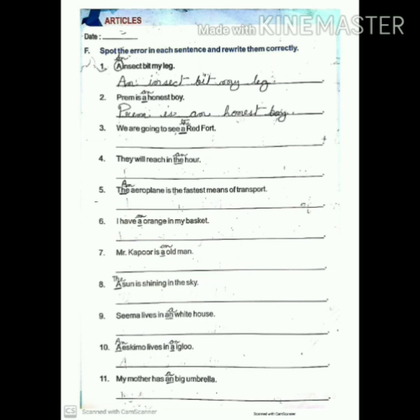Number nine: 'Seema lives in an white house' — it should be 'a white house'. Correct: 'Seema lives in a white house.' Number ten: 'A Eskimo lives in a igloo' — it should be 'An Eskimo lives in an igloo.' Number eleven: 'My mother has a big umbrella' — that is correct: 'My mother has a big umbrella.' Now write the correct answers and complete the sentences.